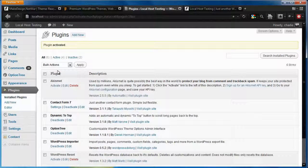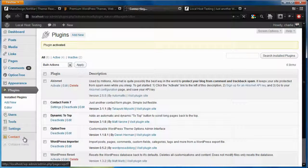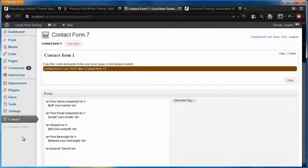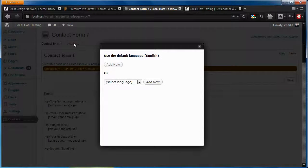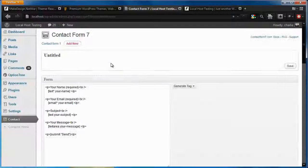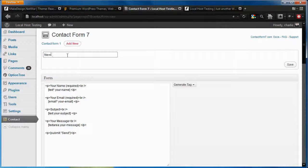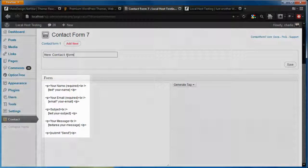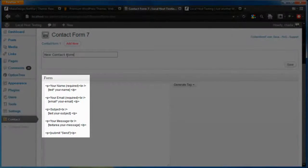Now that the plugin is activated, let's click the New Contact menu option. Notice that the plugin has given us a default contact form. Let's create a new contact form by clicking Add New, and with our default language set to English, click Add New again. Let's give it a title, and notice that they've already added a few basic fields for your form.